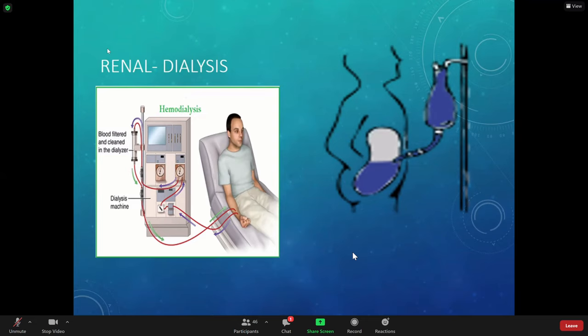Did everybody see that we have a new ATI grid? It's in Schoology. We actually have a renal package that you could be working on. I did put the GI practice test answer key in Schoology, so that's there for you guys to see.